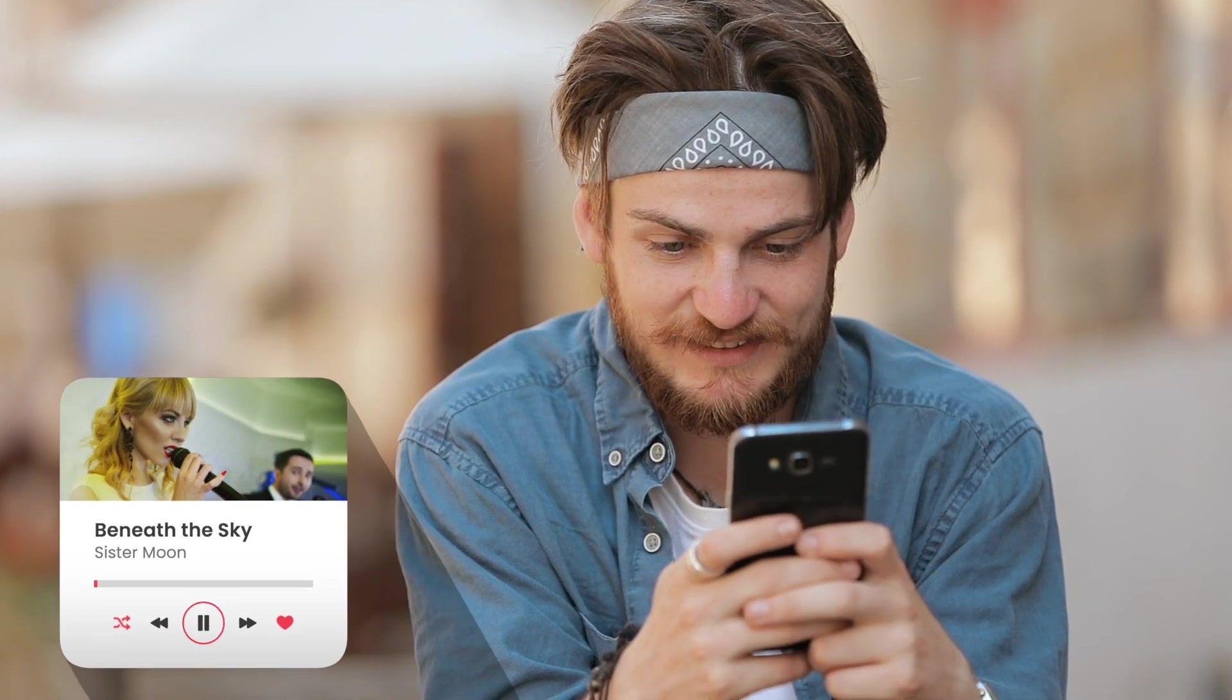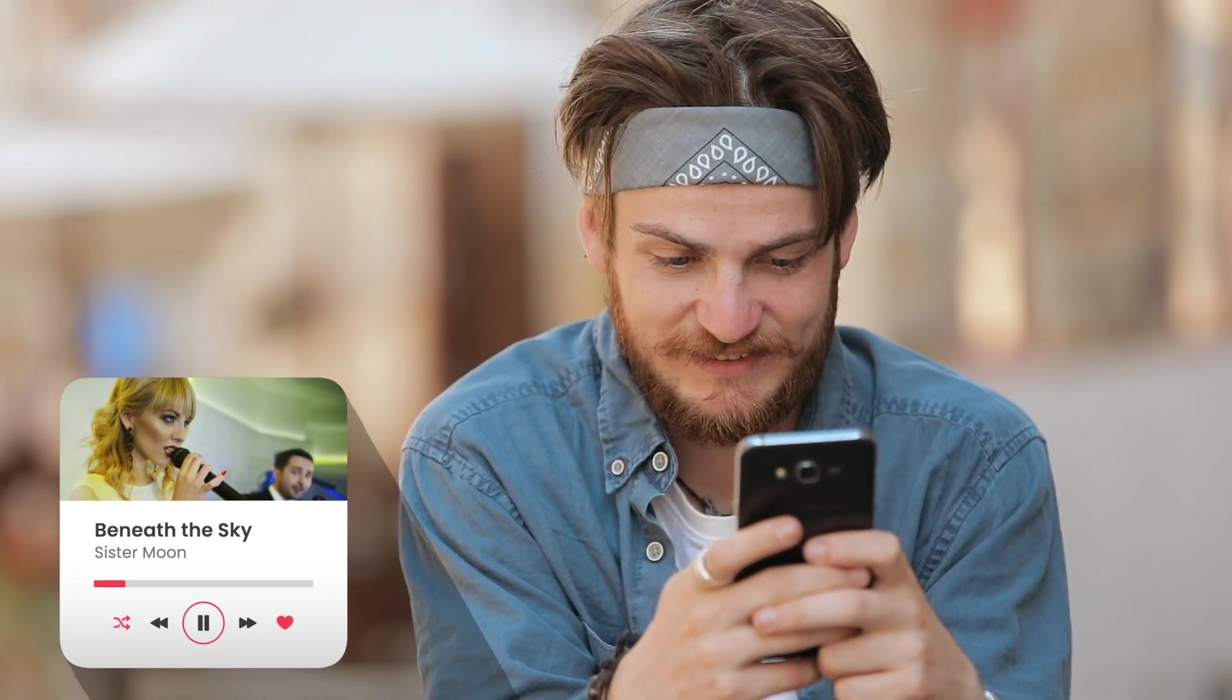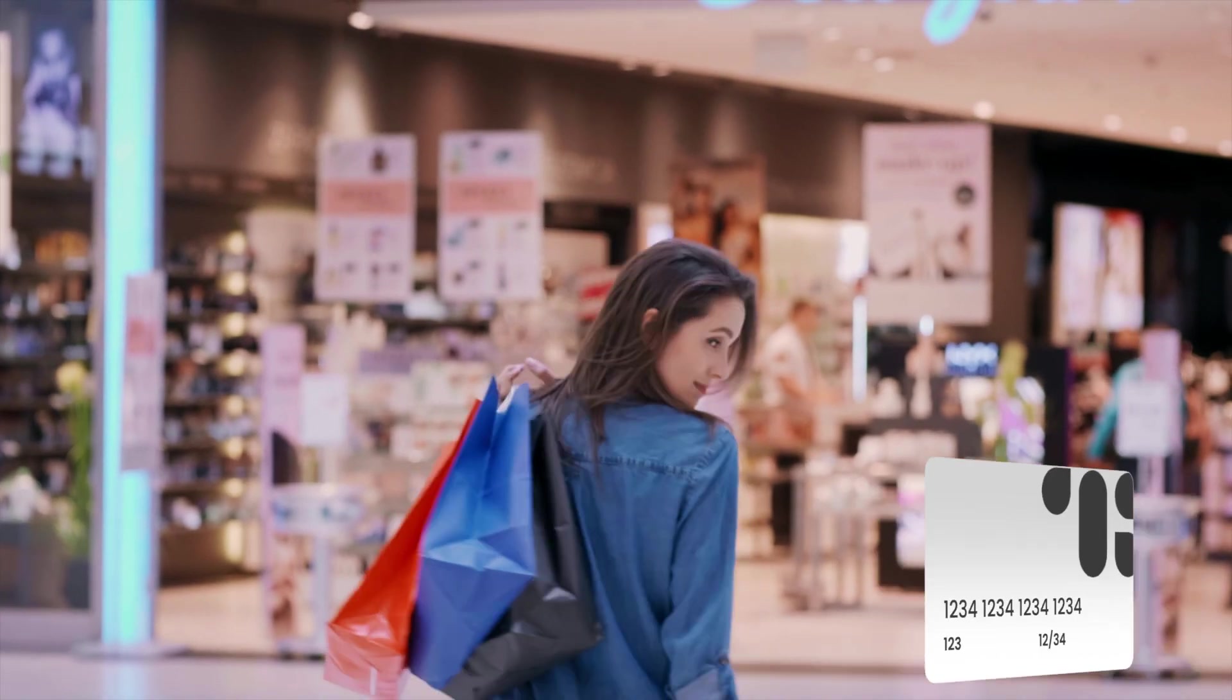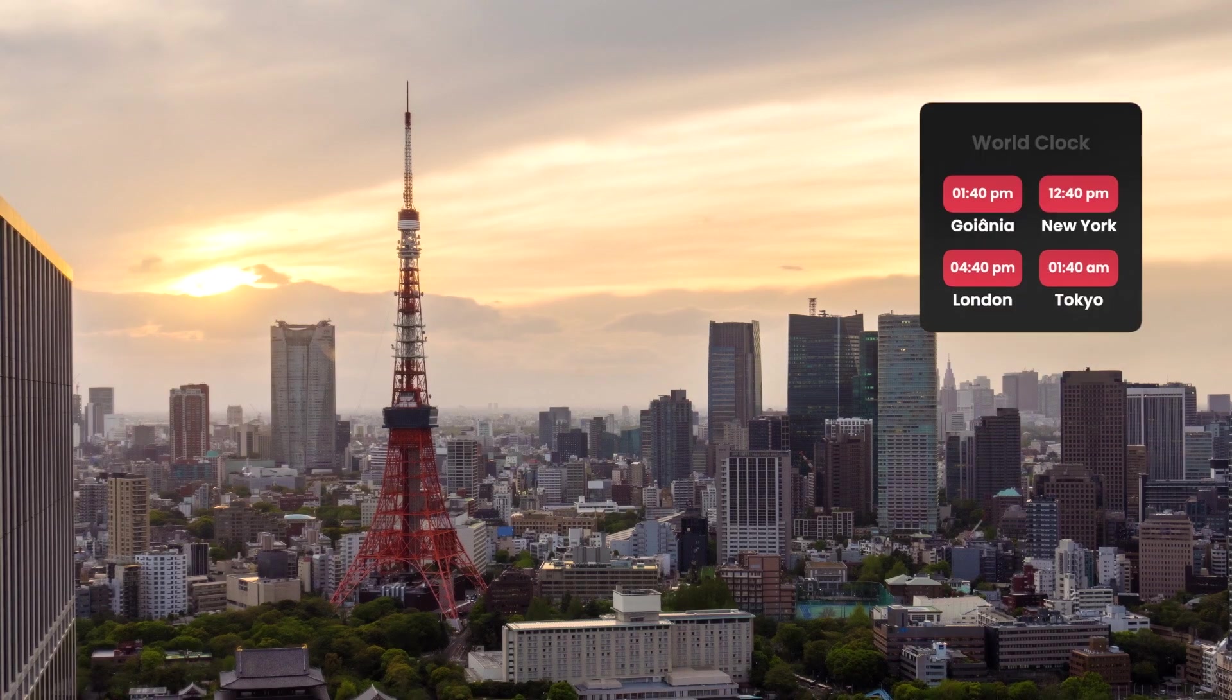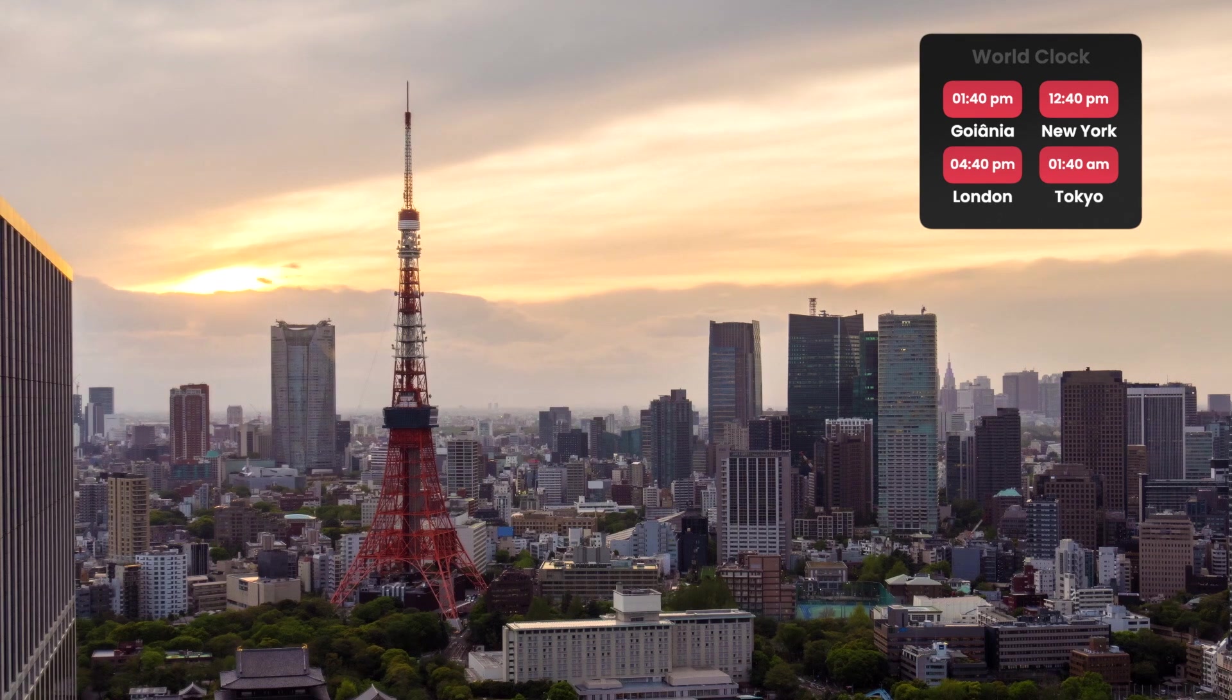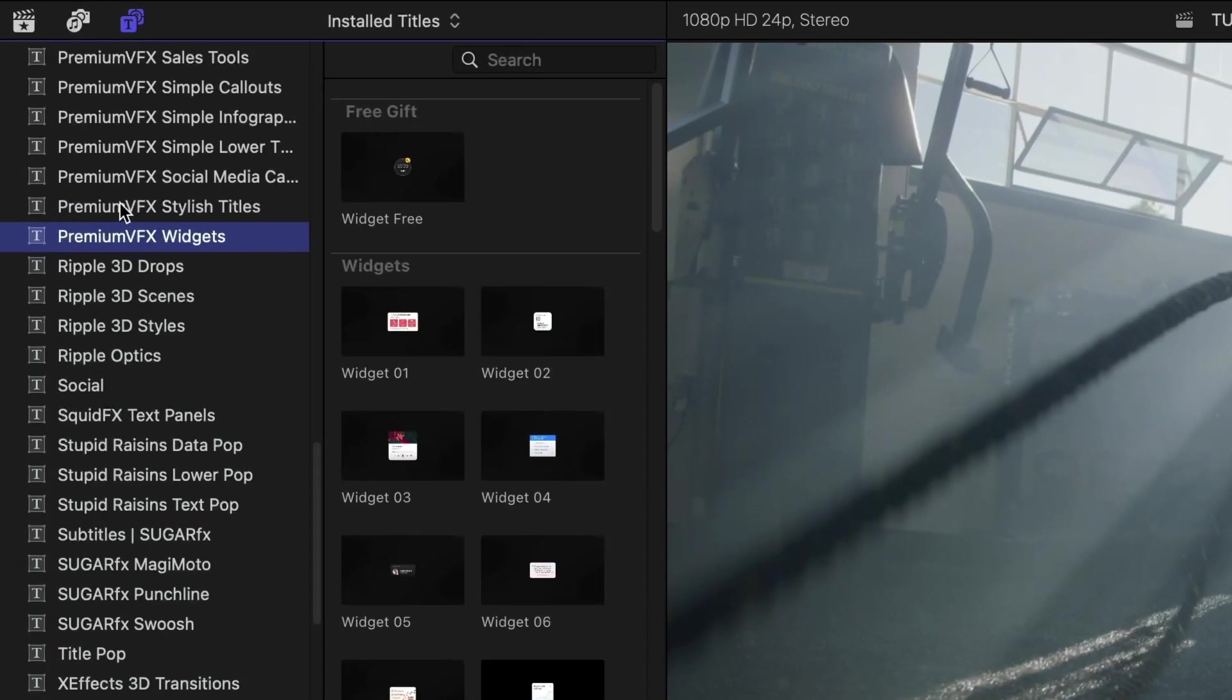Get over 50 professionally designed and animated information modules for your videos with Premium VFX Widgets. This product was designed exclusively for Final Cut Pro. You can find it in the Titles browser under Premium VFX Widgets.